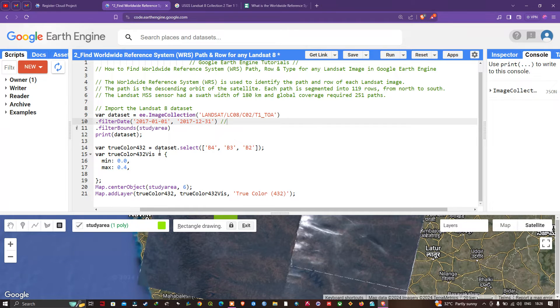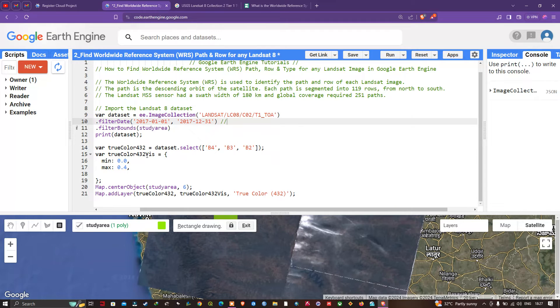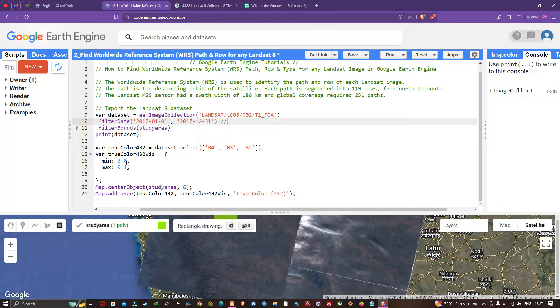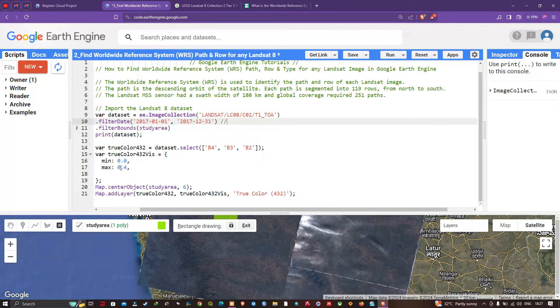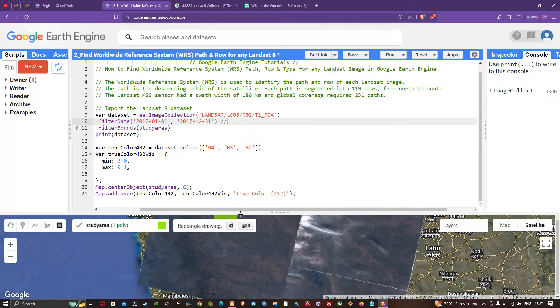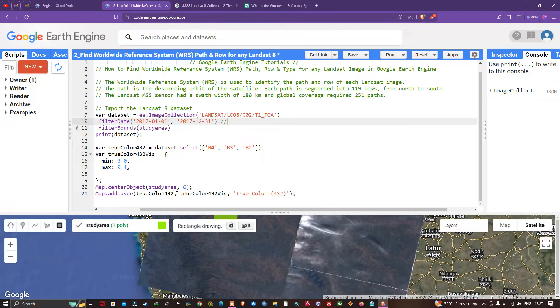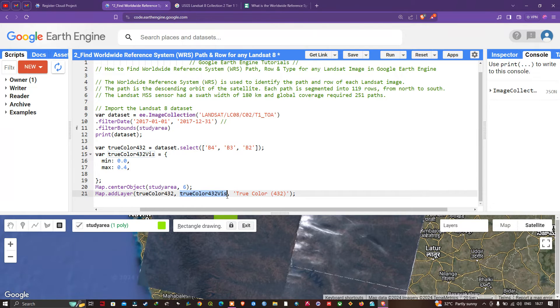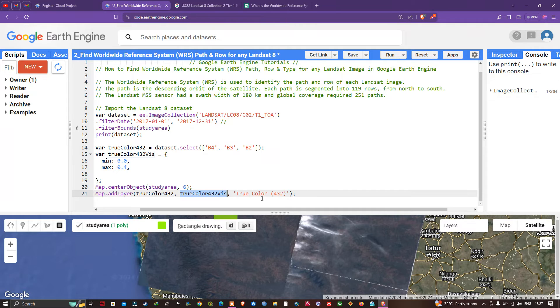Next, we define a visualization parameter variable trueColor432Vis, setting a minimum value of 0.0 and maximum value of 0.4. This is the contrast and brightness level for the image. To add this layer into Earth Engine, we define Map.addLayer(trueColor432, trueColor432Vis, 'True Color 432').